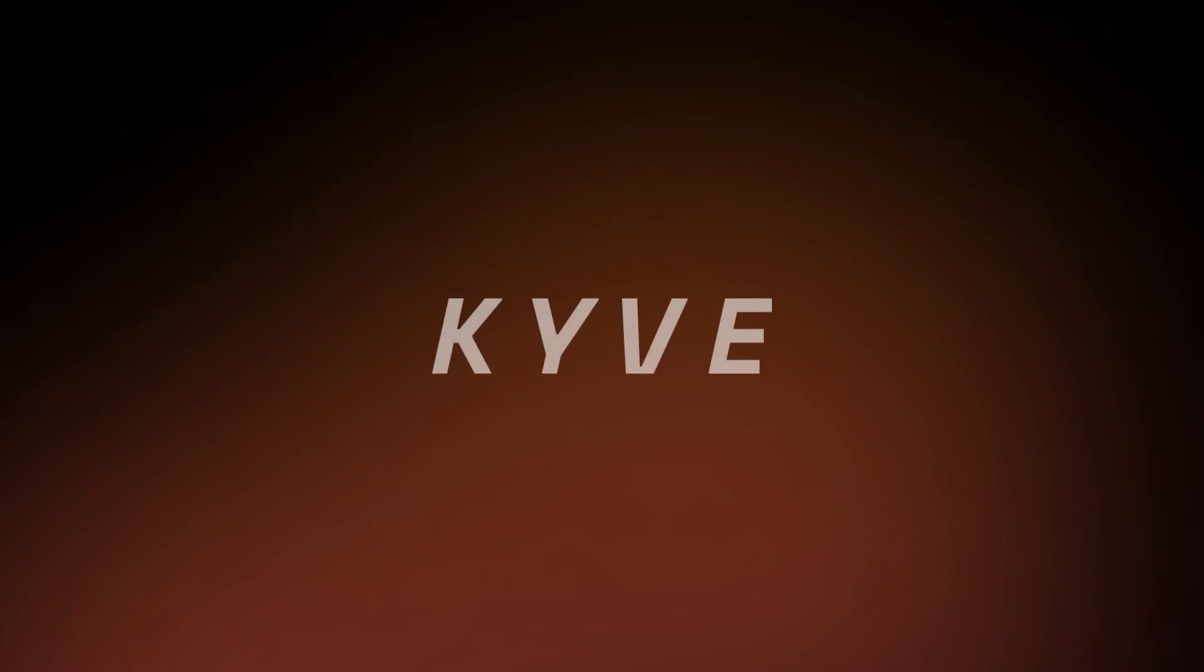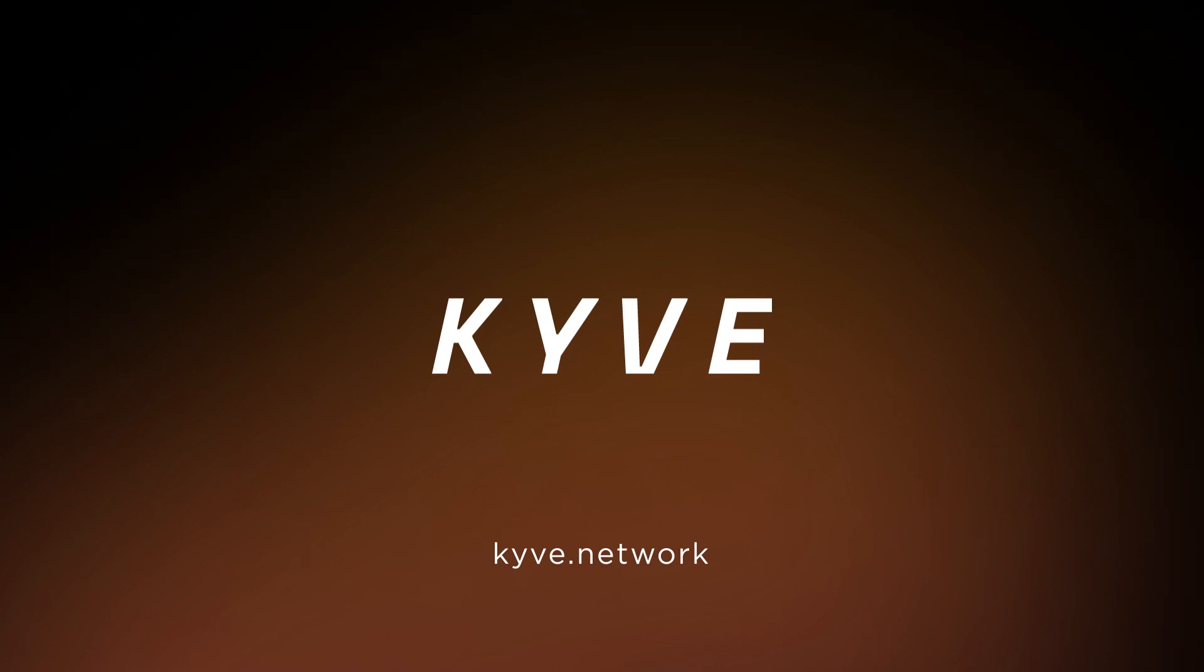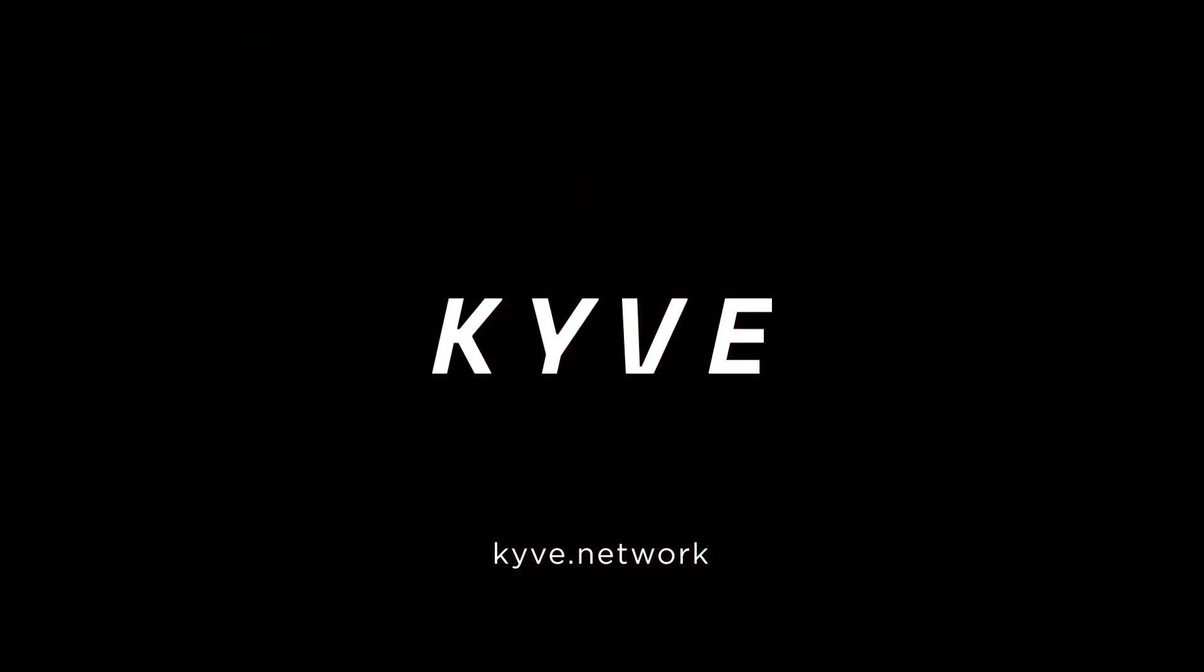More videos on these topics will be coming soon. Make sure to follow Kyve on social media to stay up to date on our advancements. Thanks for watching!